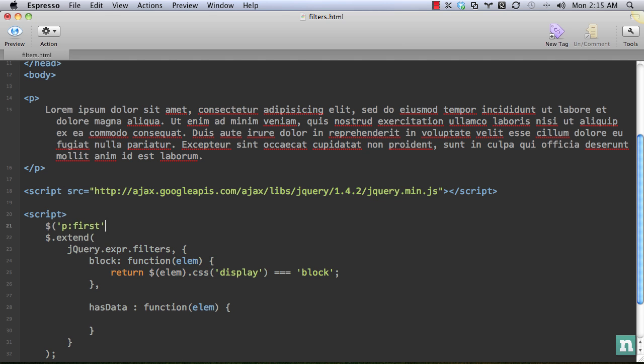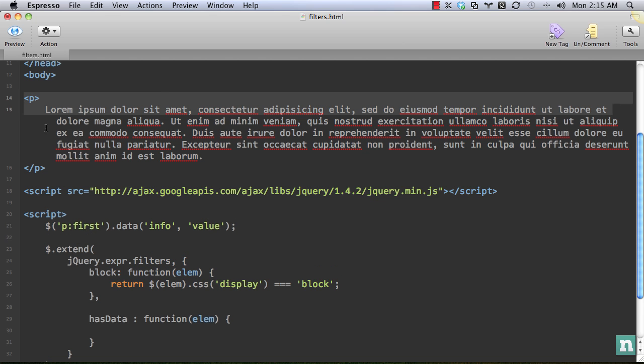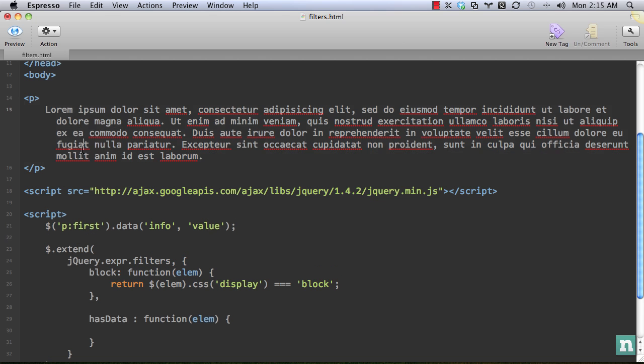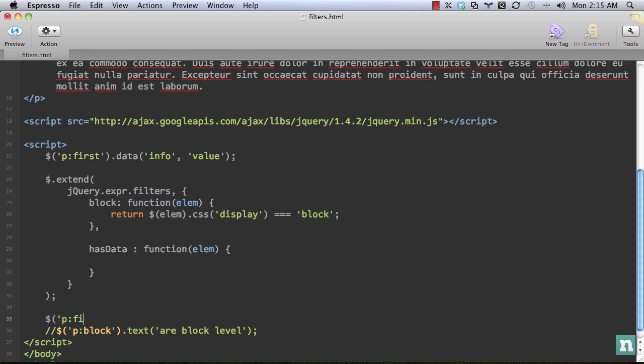So we can do something like P, get that first one, and data, and we can add anything we want. So info is value. So now this data has a key, a name of info, and a value of value. So this paragraph right here now has data associated with it.